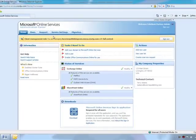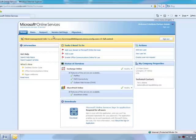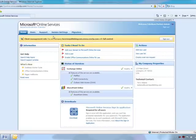So the important thing to note here is that delegated administration privileges are only available to our Accelerated Partners. To learn more about Accelerated Partners, please talk to your PAM or visit QuickStartOnlineServices.com. This functionality is scheduled to be available in Q3 of calendar year 09.